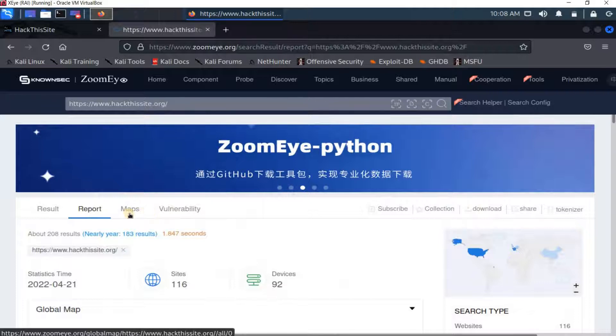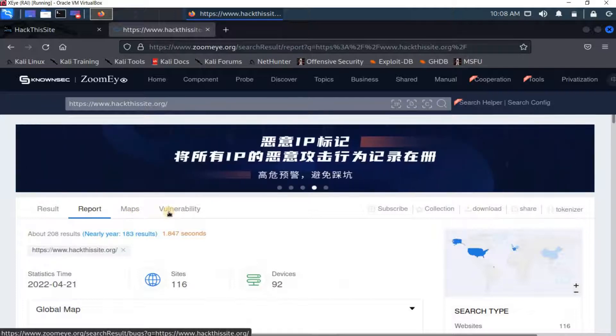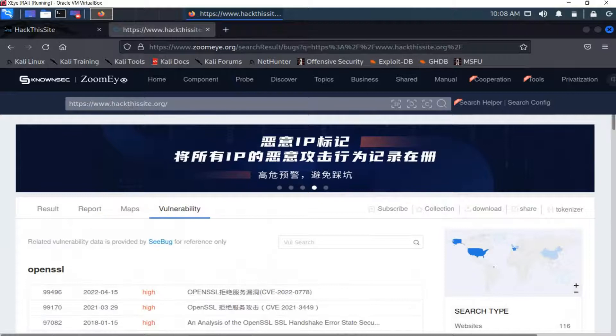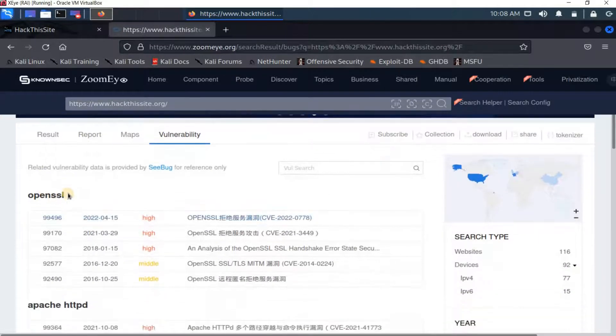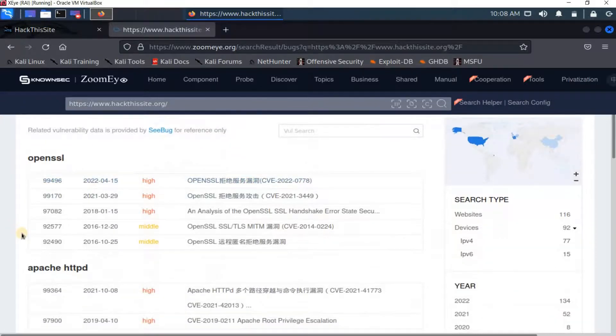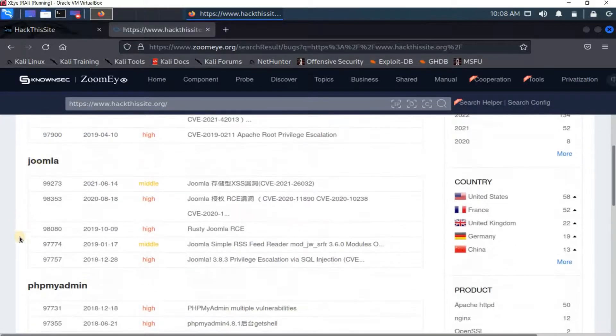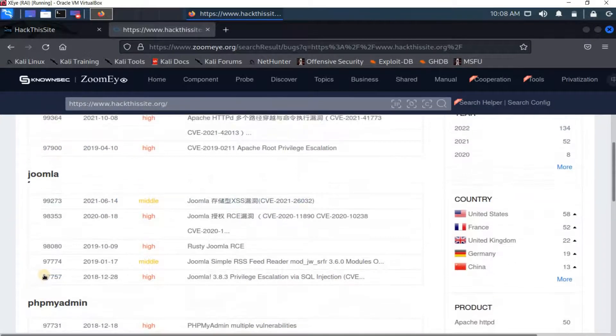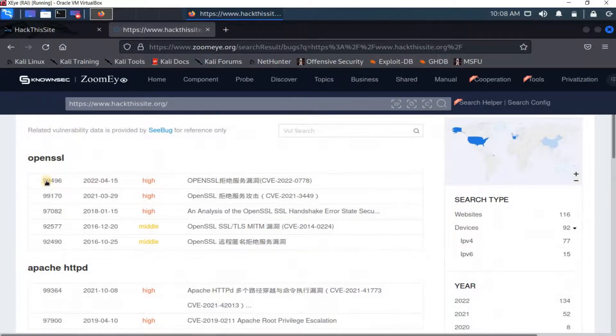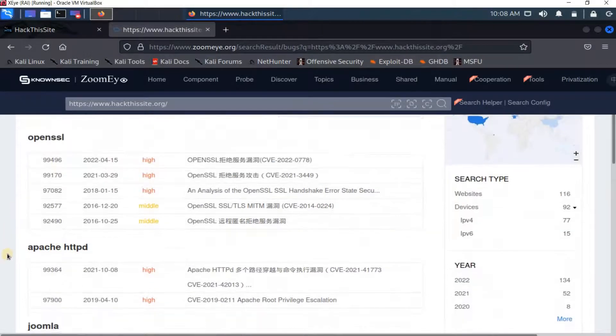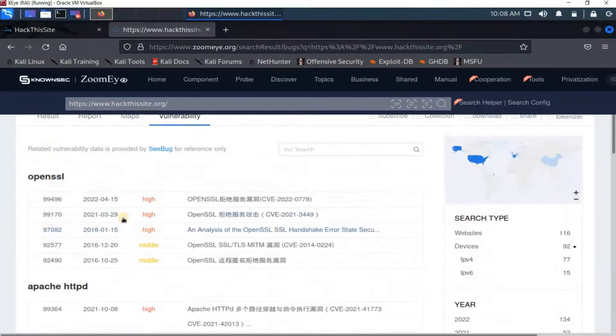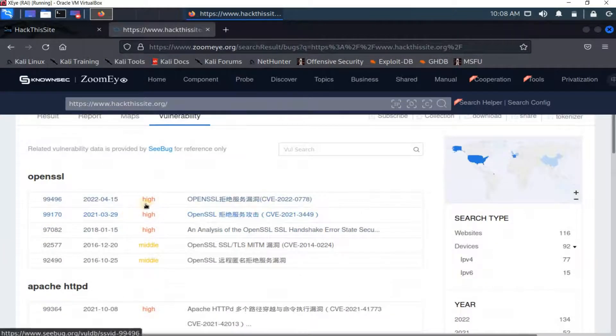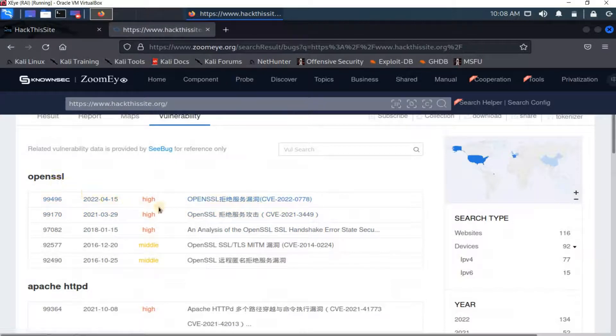Maps as well will show you the maps. And the most important tab here is the vulnerability tab. You see here I got the technologies that work on that server: OpenSSL, Apache, Joomla, phpMyAdmin. And it's very important for a hacker to find this information.